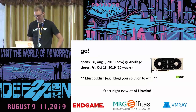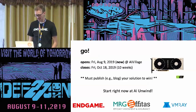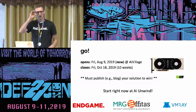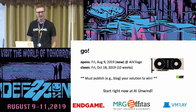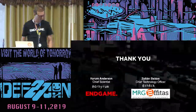The competition opens right now and closes in 10 weeks on Friday, October 18th. To win the fastest GPU that money can buy for your desktop, you must be able to publish your solution. Hiram and Zoltan will be available if you'd like to know more. We hope you can get started tonight at the AI Unwind right after this talk. Thank you.